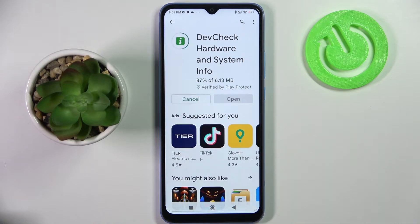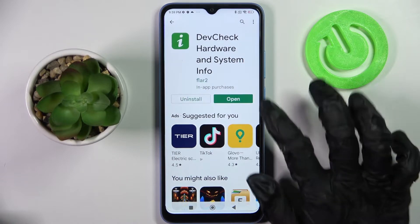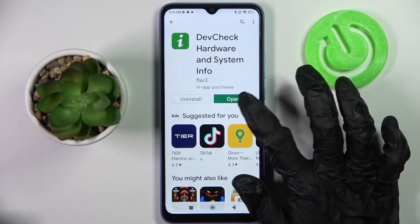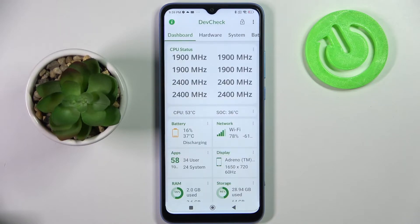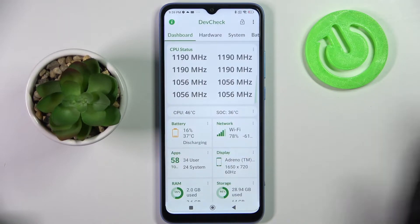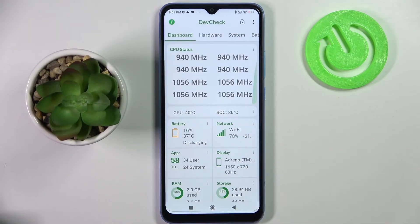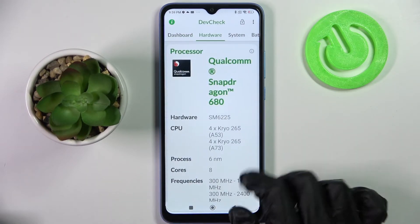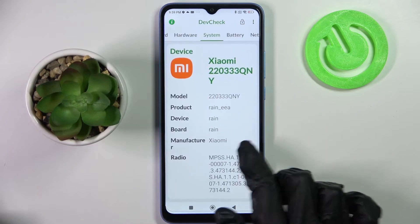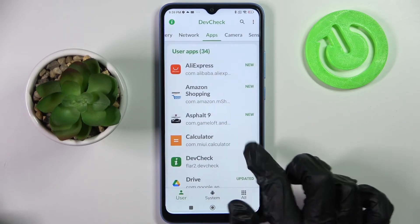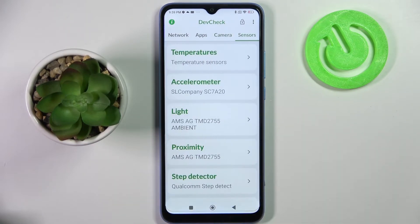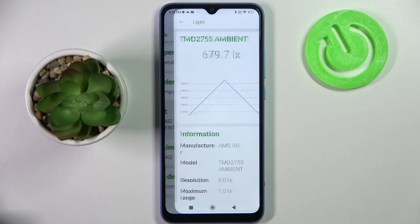Device Check — hardware and system info. Now we need to wait a bit, and as you can see, all information about your Xiaomi's dashboard, hardware, system, battery, network, apps, camera, and sensors are right here.